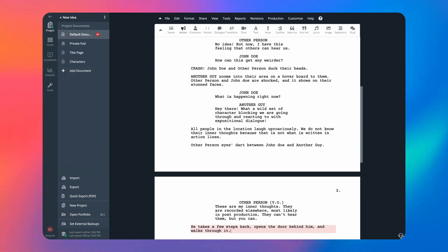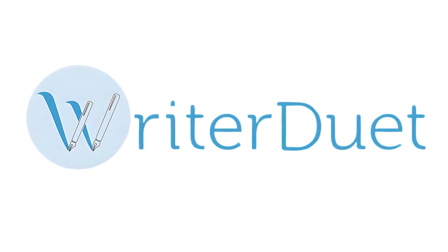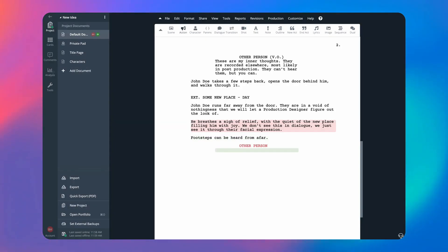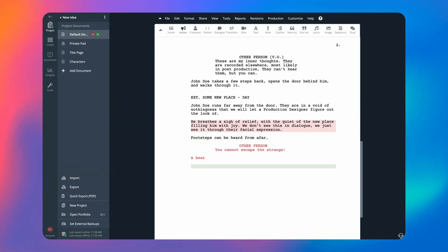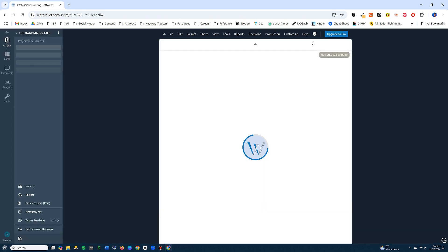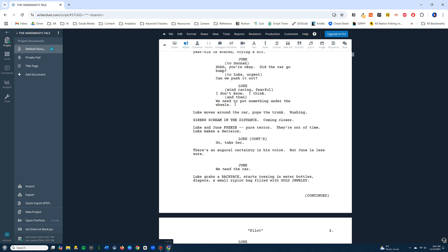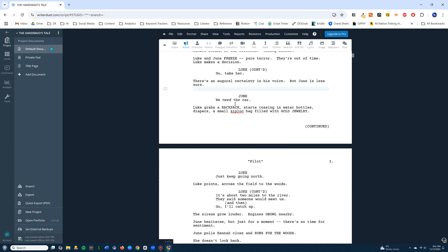If collaboration is your main consideration, then Writer Duet might be the app for you. With Writer Duet, multiple writers can work on the same script at the same time and the changes update instantly. Another plus for some writers is that Writer Duet is cloud-based, which means it works within your browser, just like any other tab.